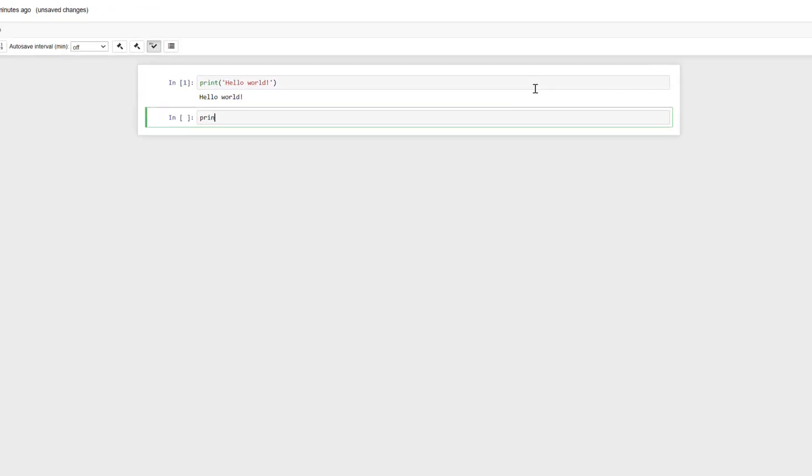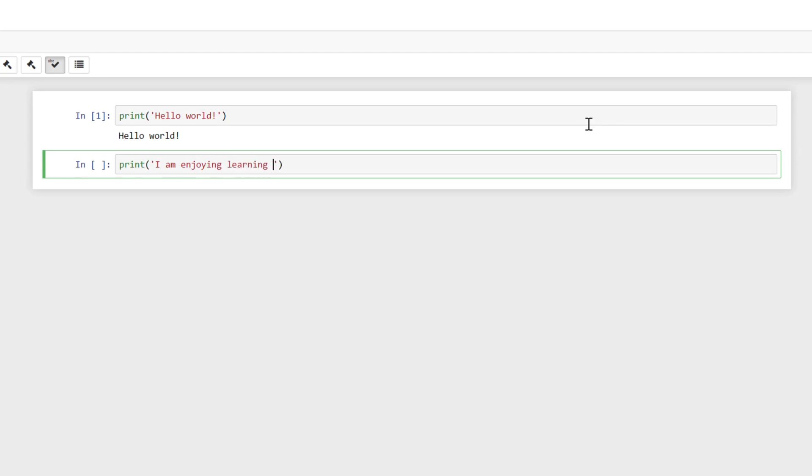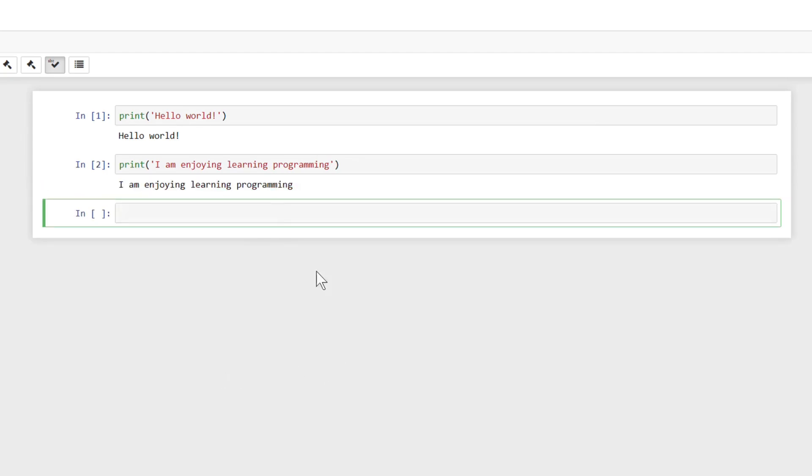Now print can be used with anything you can put inside of those parentheses and it will print it out for you. In this case, we've been using strings. That's what those single quotes represent, strings, which is really just like text. So we can write any text in here like I am enjoying learning programming. And then we can also run this line of code and it will do the same thing, it will print it out for us.